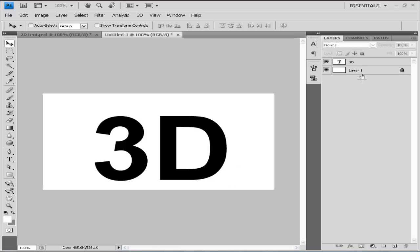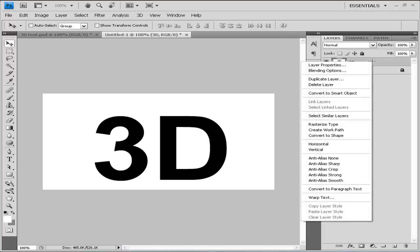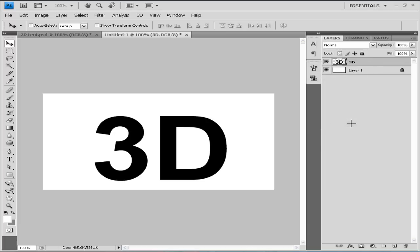What we really must make sure of is that we rasterize this layer after you enlarge it. We can do it by right-clicking on it and clicking Rasterize Type.